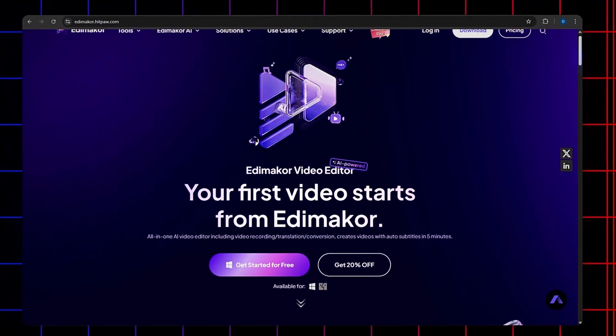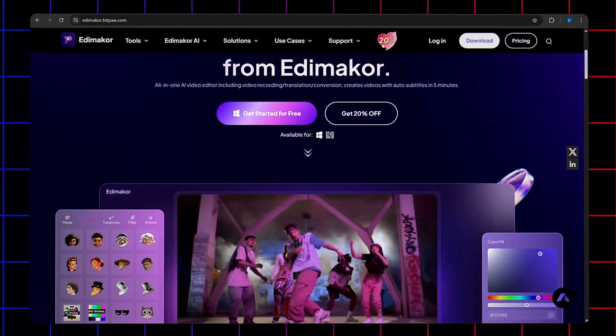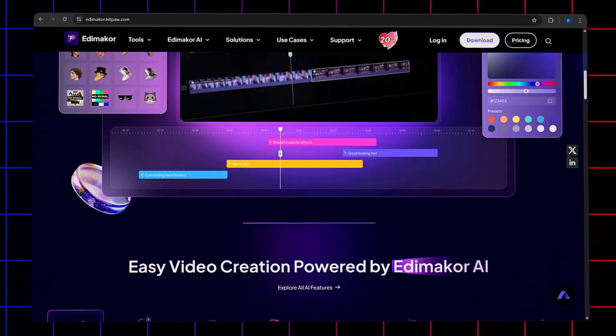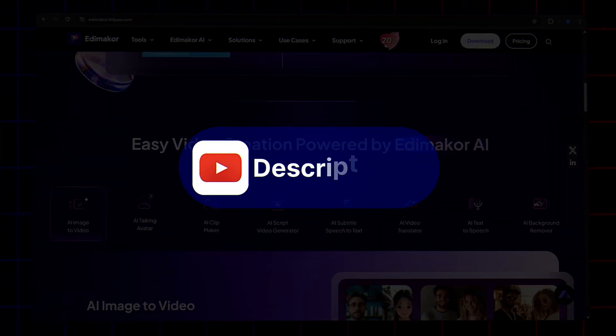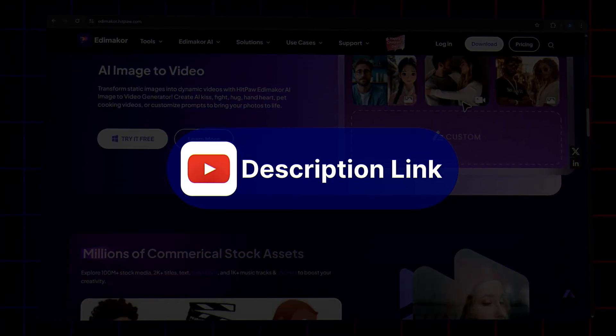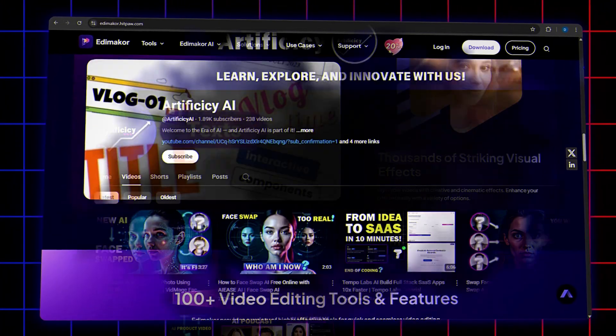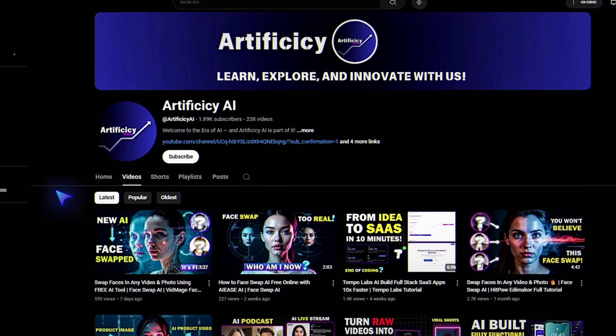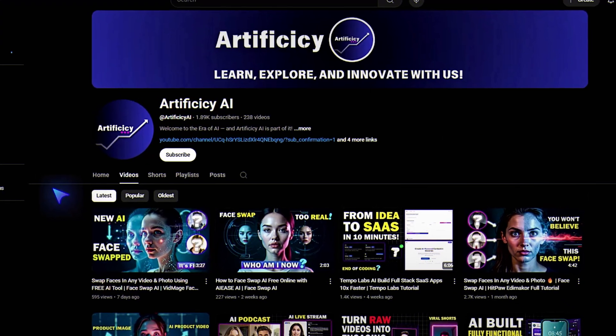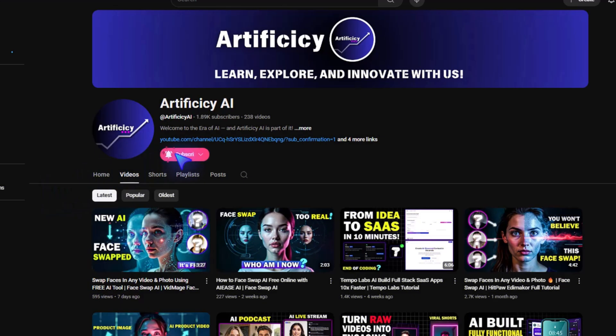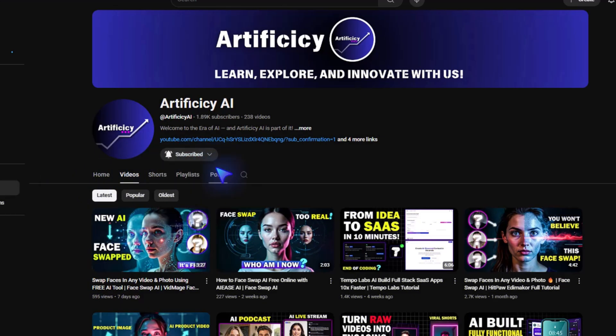Hitpaw Edimacore makes face swapping insanely fun and easy. Want to try it out for yourself? Click the link in the description below to download Edimacore and get started for free. If you enjoyed this tutorial, give it a thumbs up, drop your questions in the comments, and make sure to subscribe for more amazing AI tools and tutorials. Thanks for watching, and happy swapping.